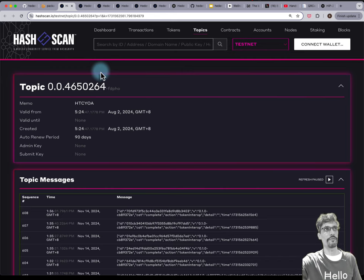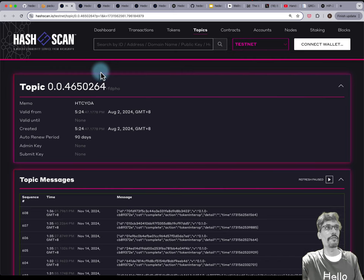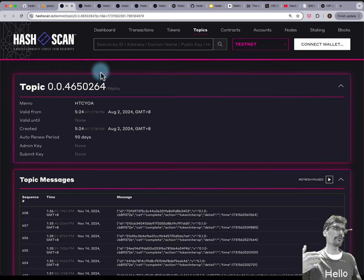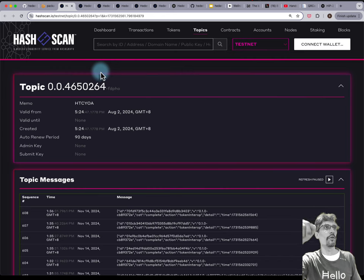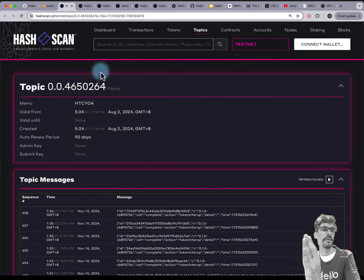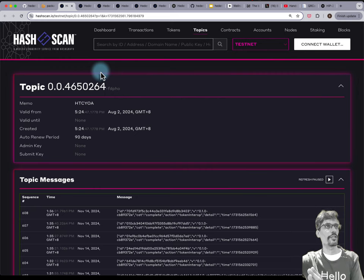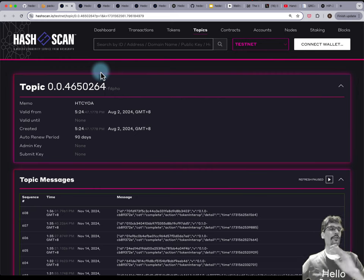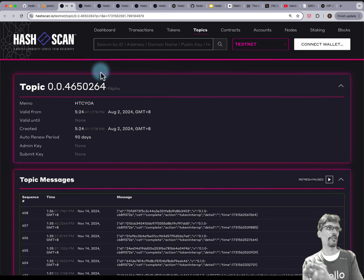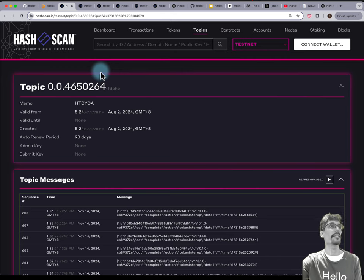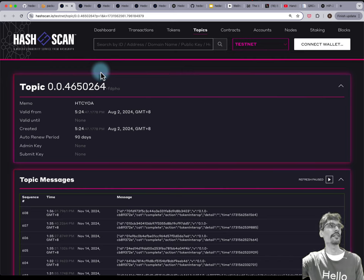When you create an account and interact with it for the first time, you don't necessarily need an EVM address. When you use the private key for the first time, you get assigned an account ID in the format 0.0.some-incrementing-number. Same with token IDs and everything — it's a global numeric space. Each time a new entity is created such as an account, token, or smart contract, it gets a new ID in that 0.0.incremental-number format.